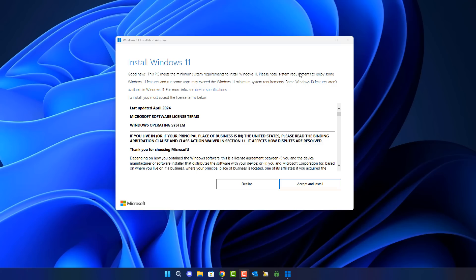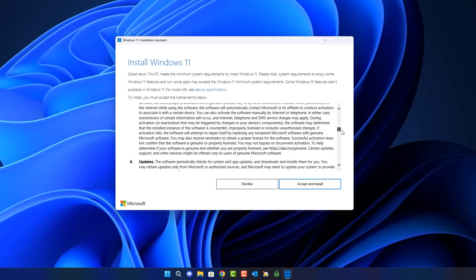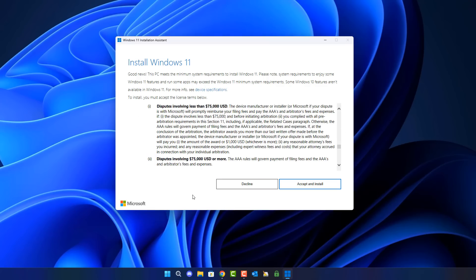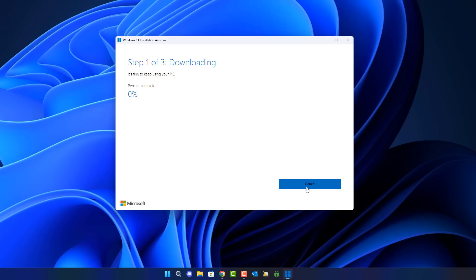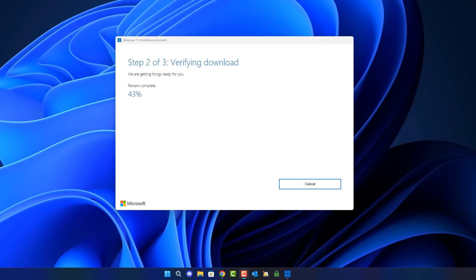Now go back to the Windows 11 Installation Assistant. After hitting refresh it's now allowing us to install Windows 11, and we can accept the terms and conditions to install this latest version. After scrolling through the EULA, click 'Accept and install.' This will download the latest version of Windows from Microsoft's servers, then verify and install it onto your system. There will be a reboot and an update during the reboot that you'll need to go through.